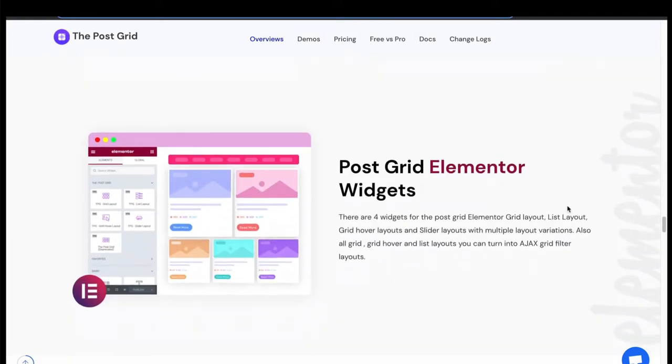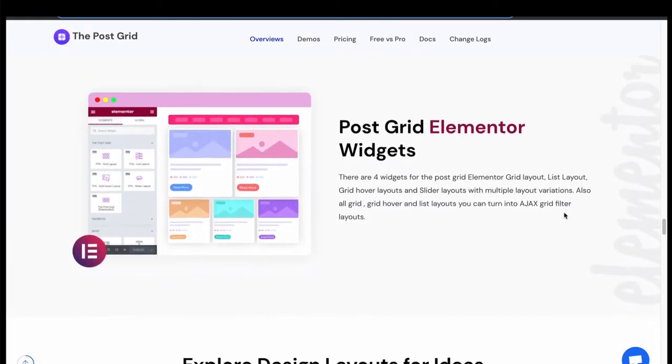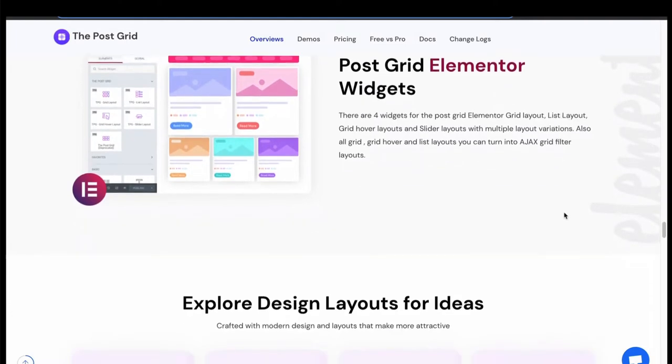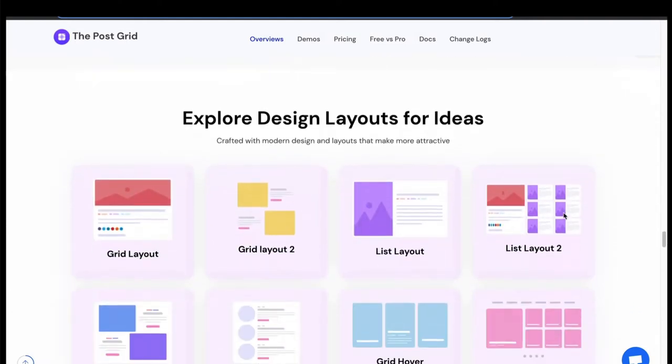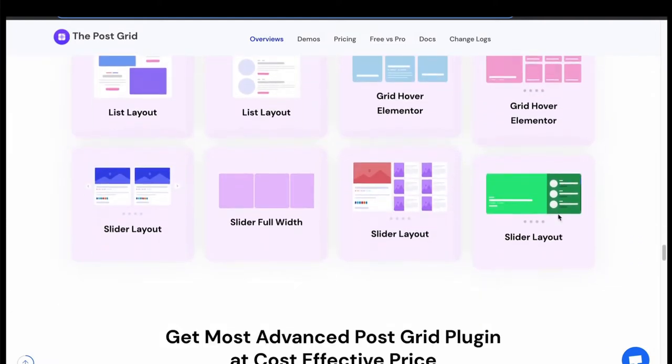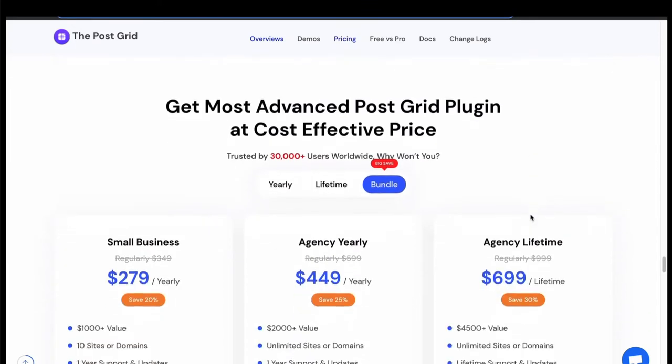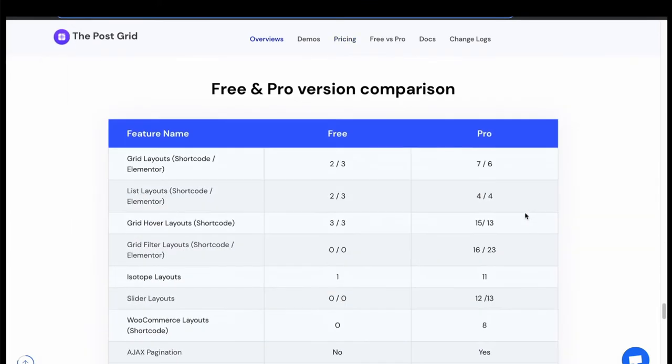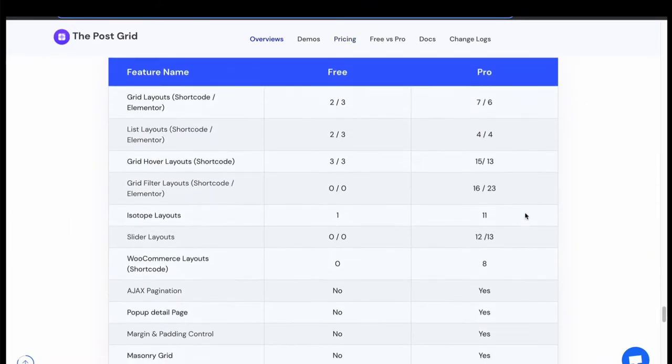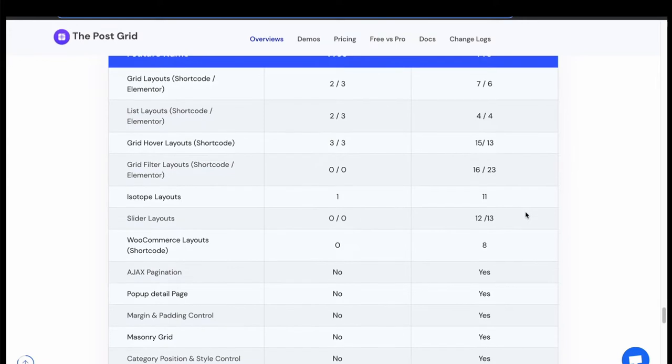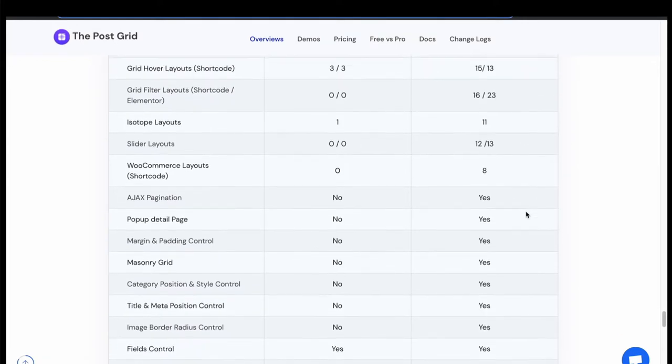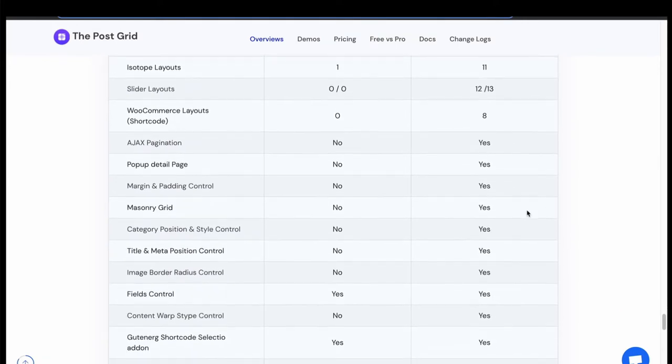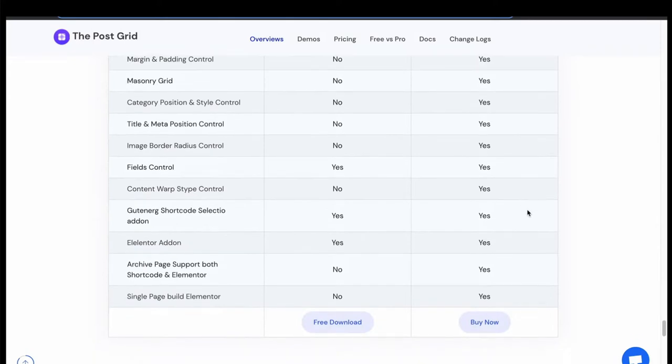Get 4 Elementor widgets for Grid, List, Hover, and Slider layout. Get multiple layout variations in both shortcode and Elementor. We got 2 shortcode and 3 Elementor grid and list layouts in free version. 3 free hover layouts in shortcode and Elementor and 1 isotope layout in shortcode.